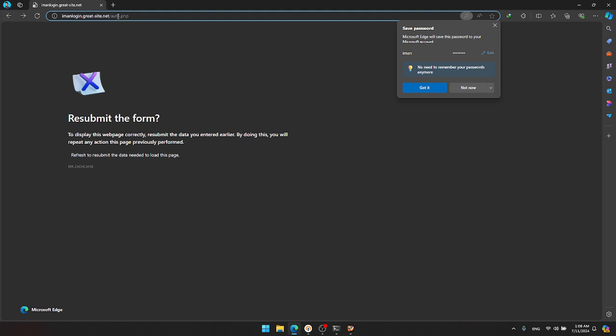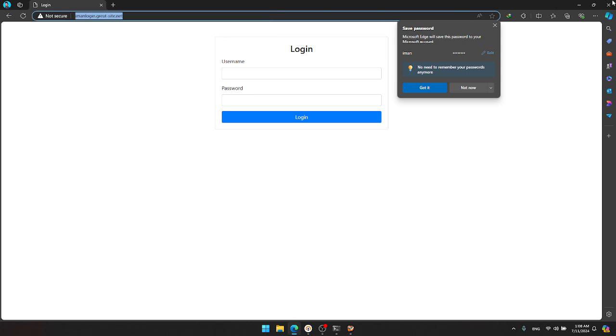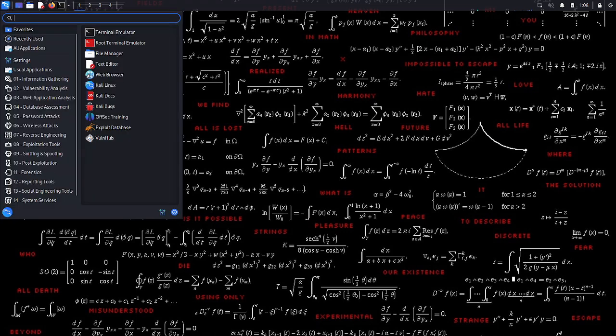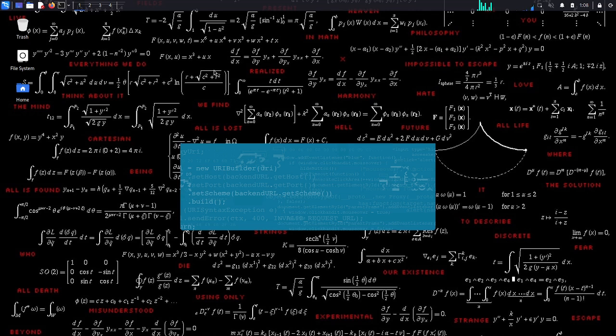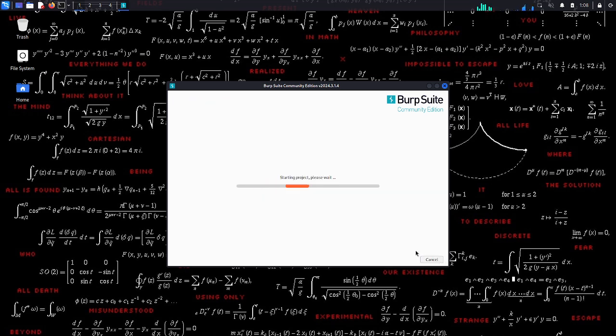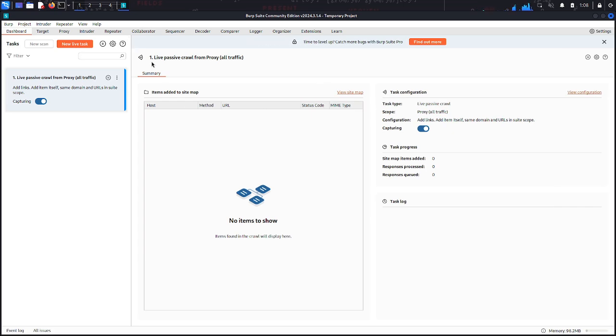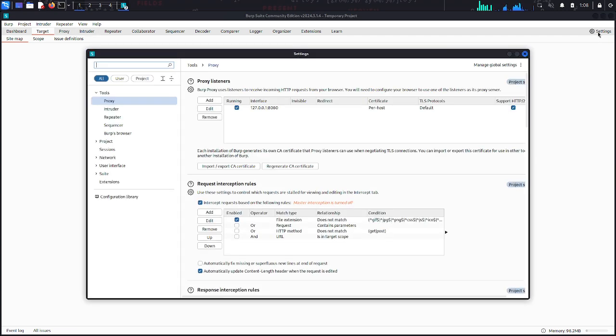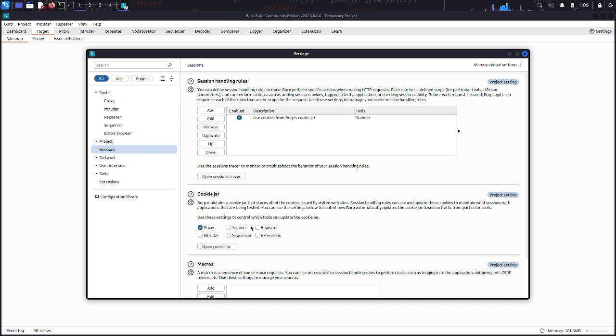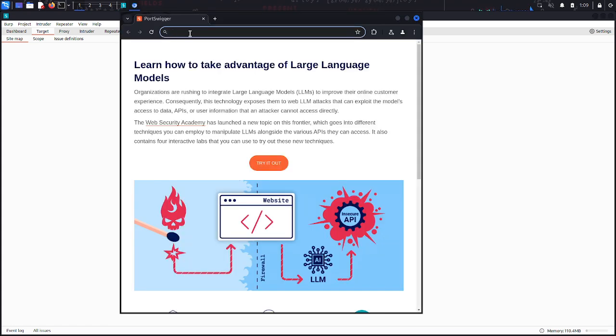I'm going to go to Kali Linux and start here. I'm going to use Burp Suite and let it be opened. We have it here, so now I'm going to use target. Before that, go to settings and we need to add some things here for session. You should activate all of this, but we have work here.